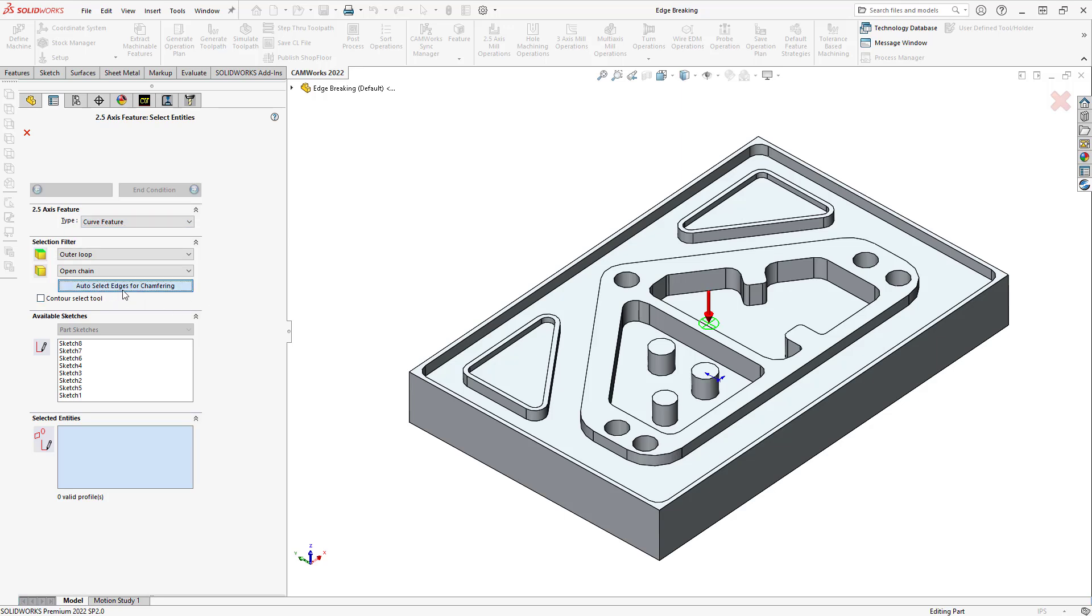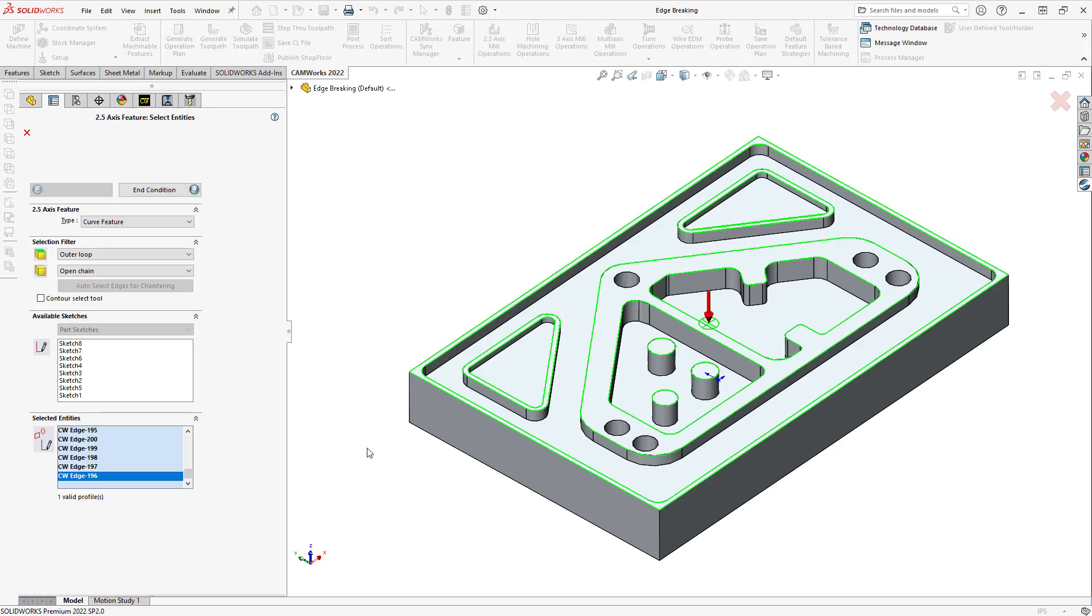When I click on that, you'll see that it analyzes the part and finds all the top sharp edges I might want to deburr. Okay, so you can see them highlighted on screen now. So, even these bosses here have those edges.